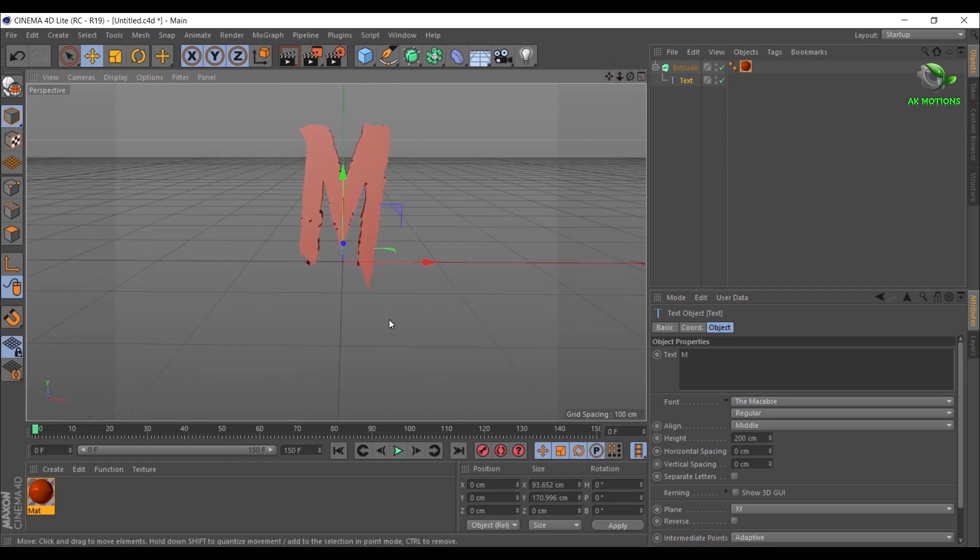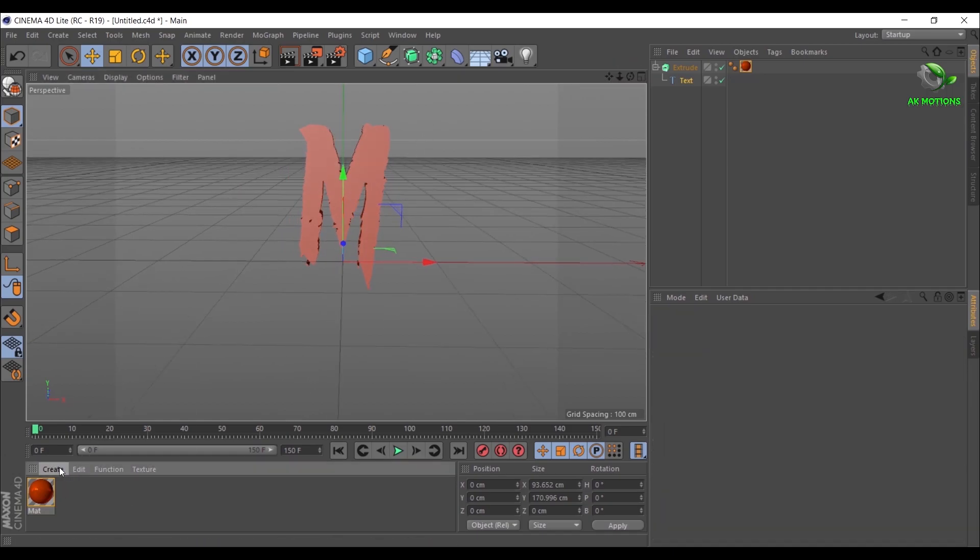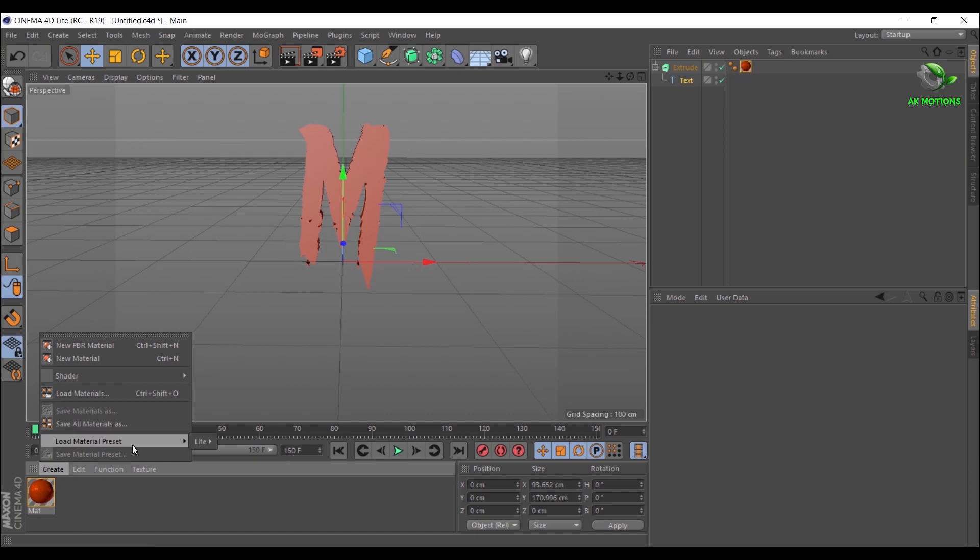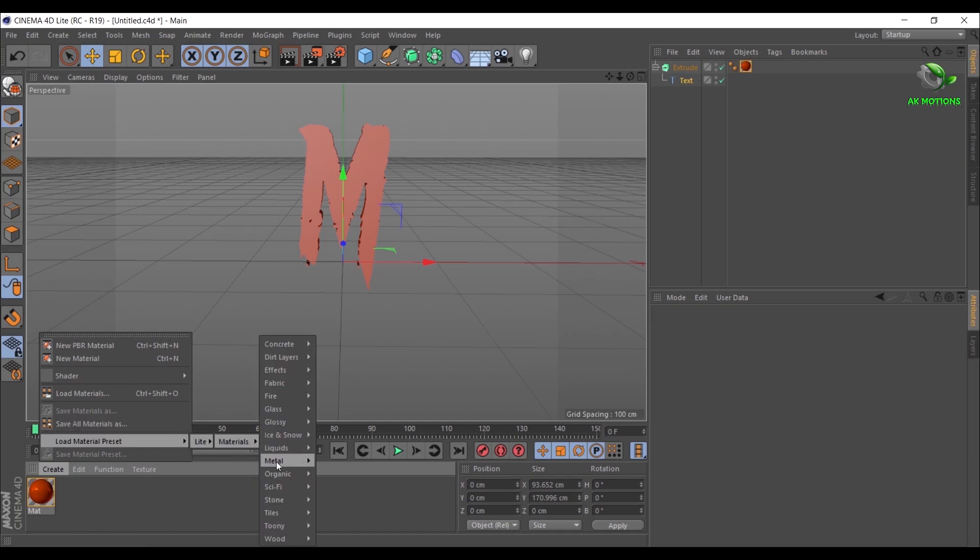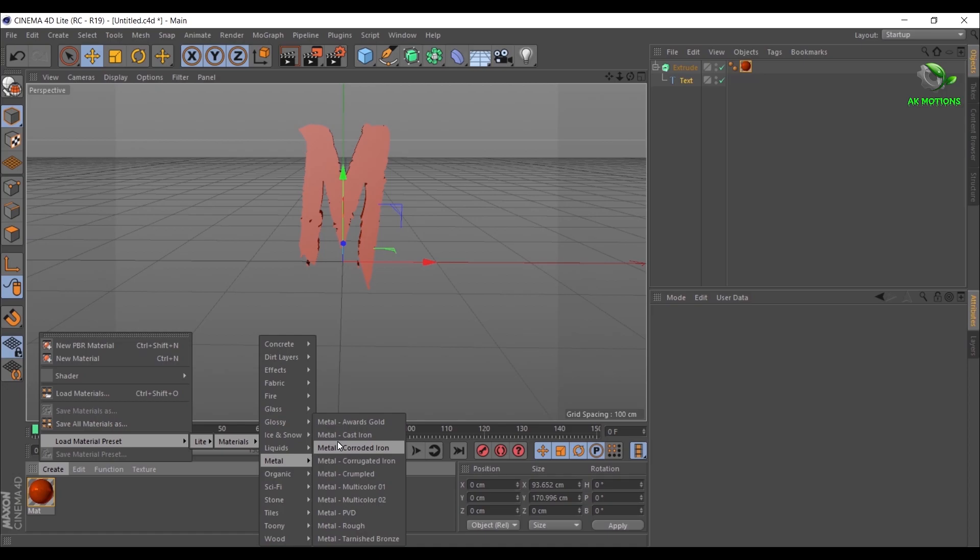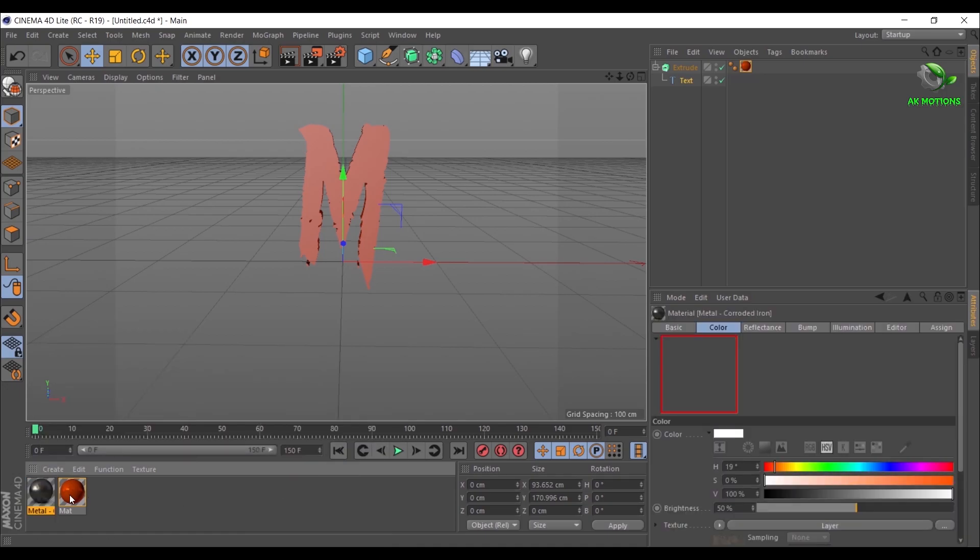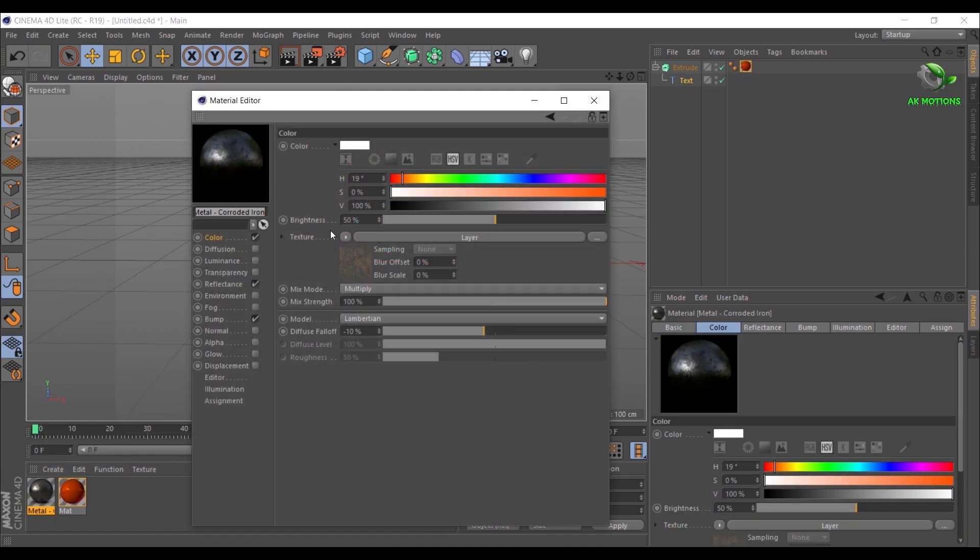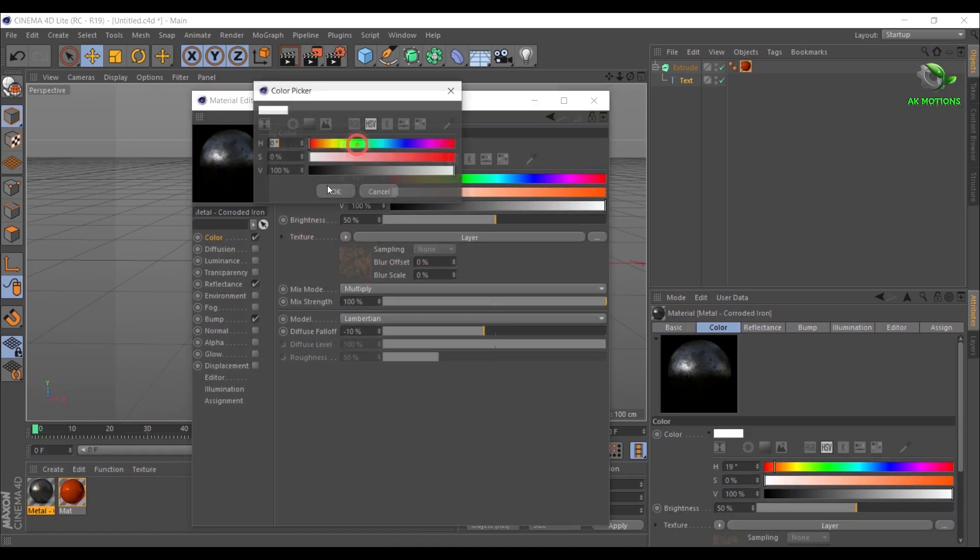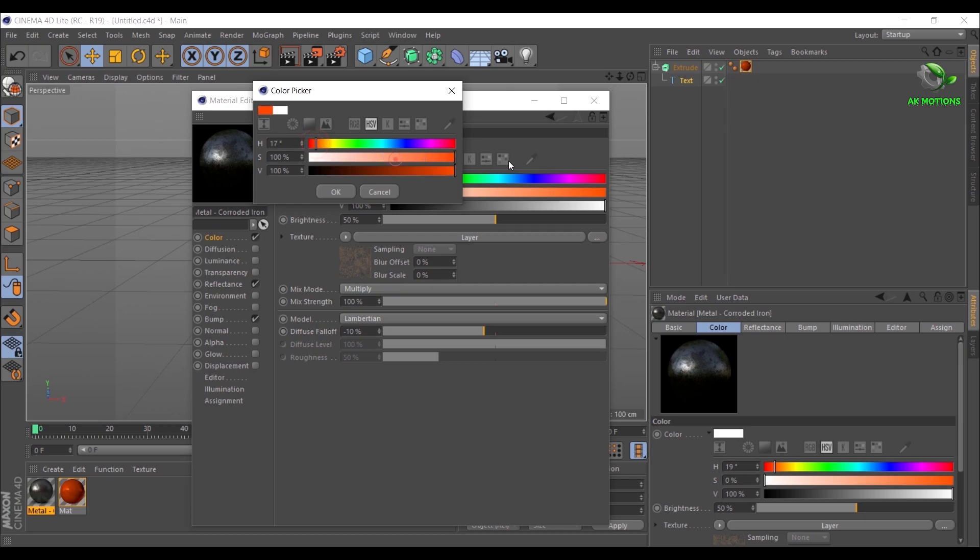Now create rust material. Go to Create, Load Material Preset, Light Materials, Metal, select Metal Corroded Iron. Double click on material, in Color change the color of the material.